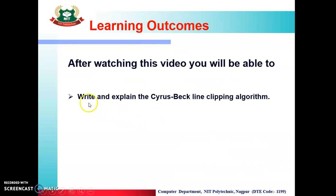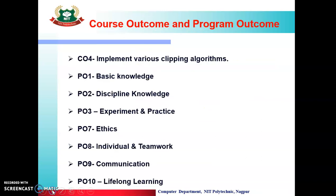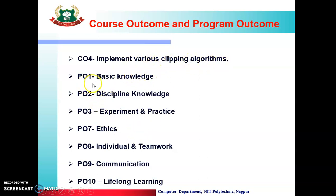The learning outcomes are: after watching this video you will be able to write and explain the Cyrus Beck line clipping algorithm. The course outcome achieved is CO4, i.e. you will implement the Cyrus Beck line clipping algorithm. The program outcomes that will be achieved are PO1, 2, 3, 7, 8, 9, and 10.